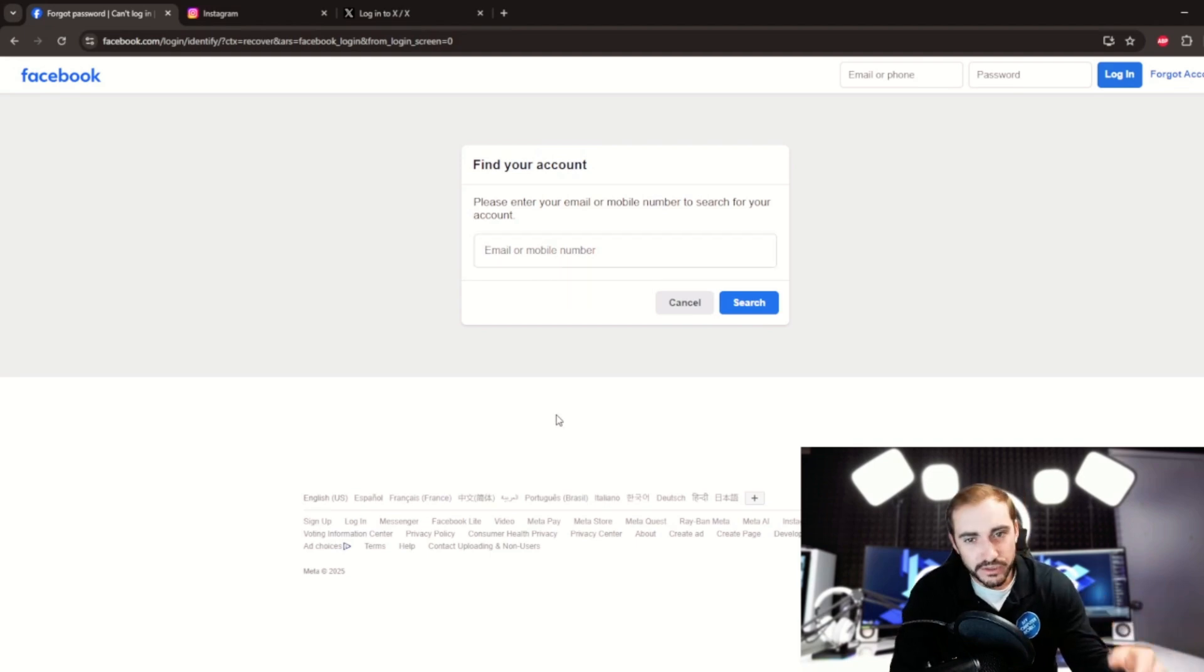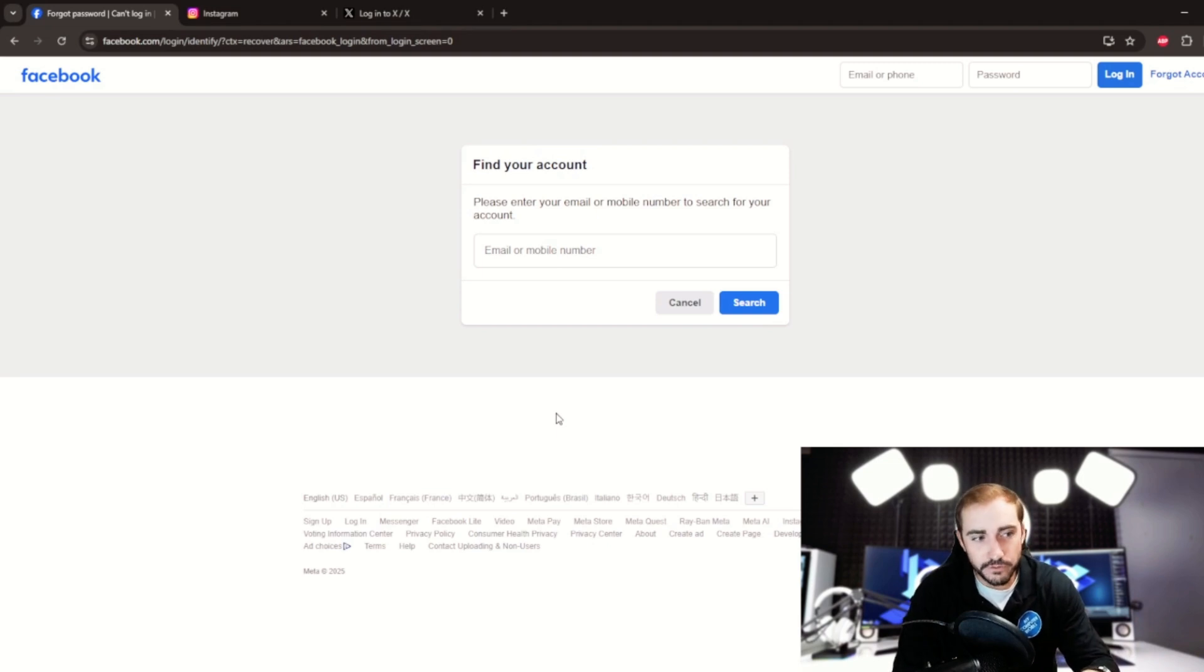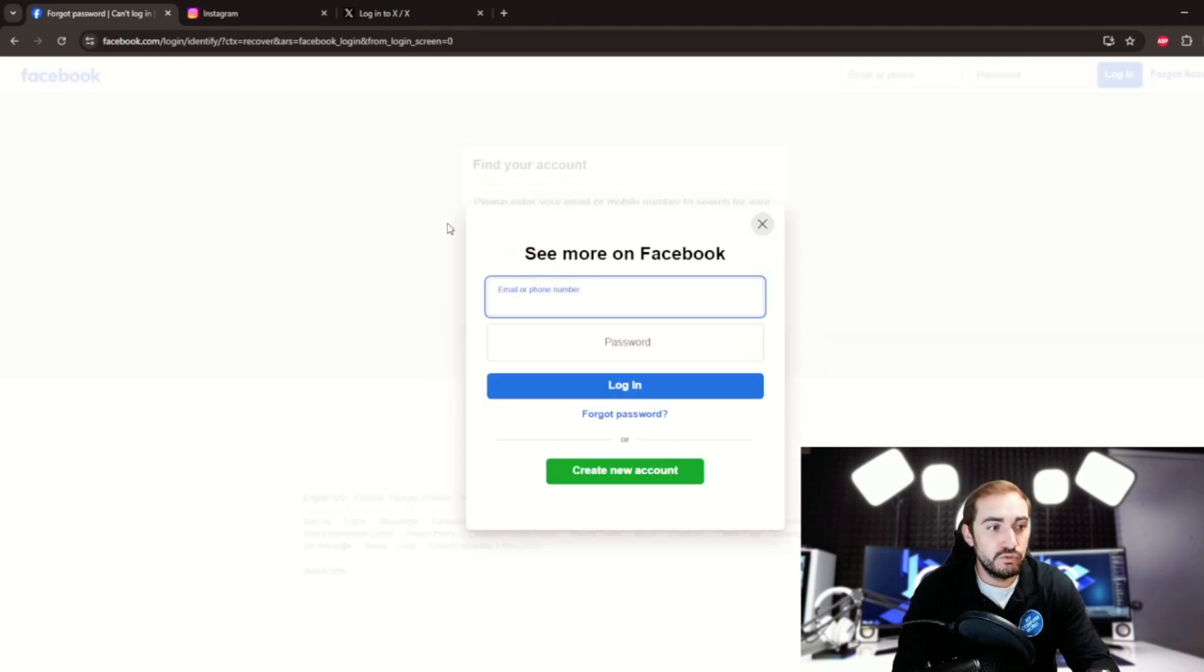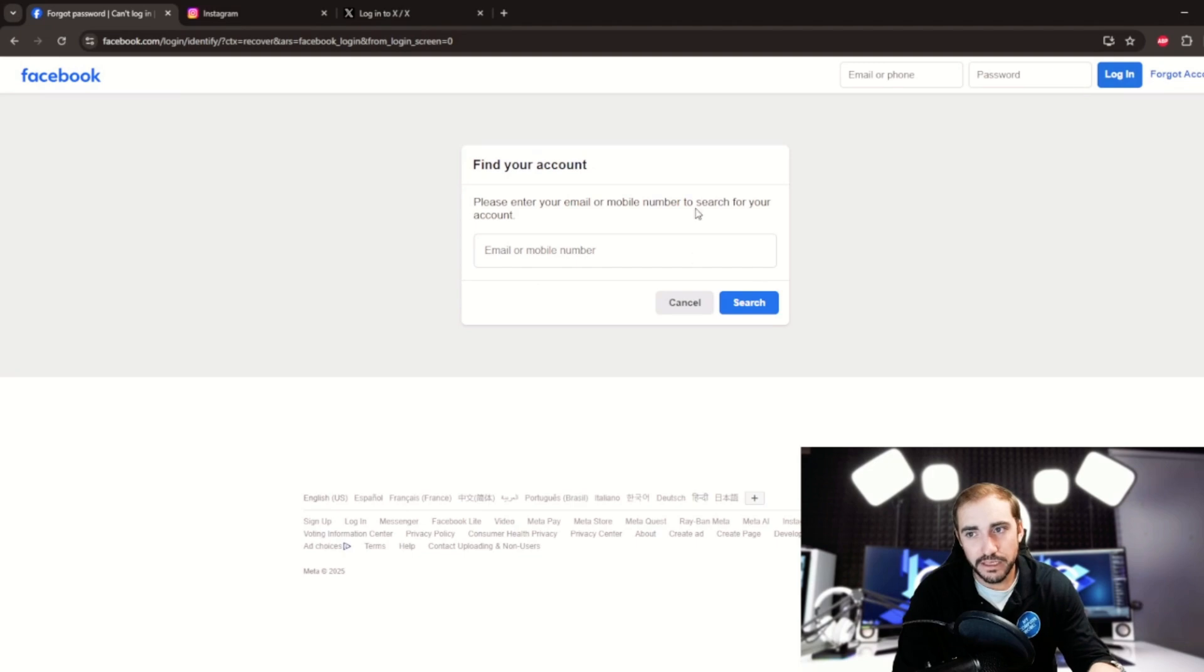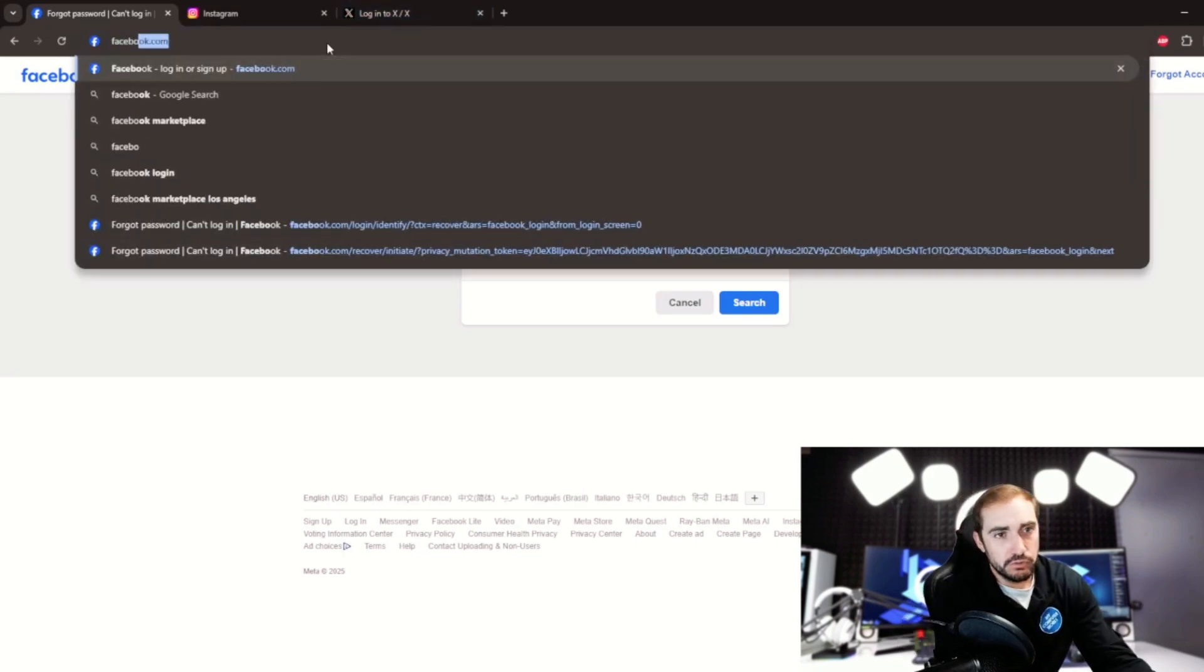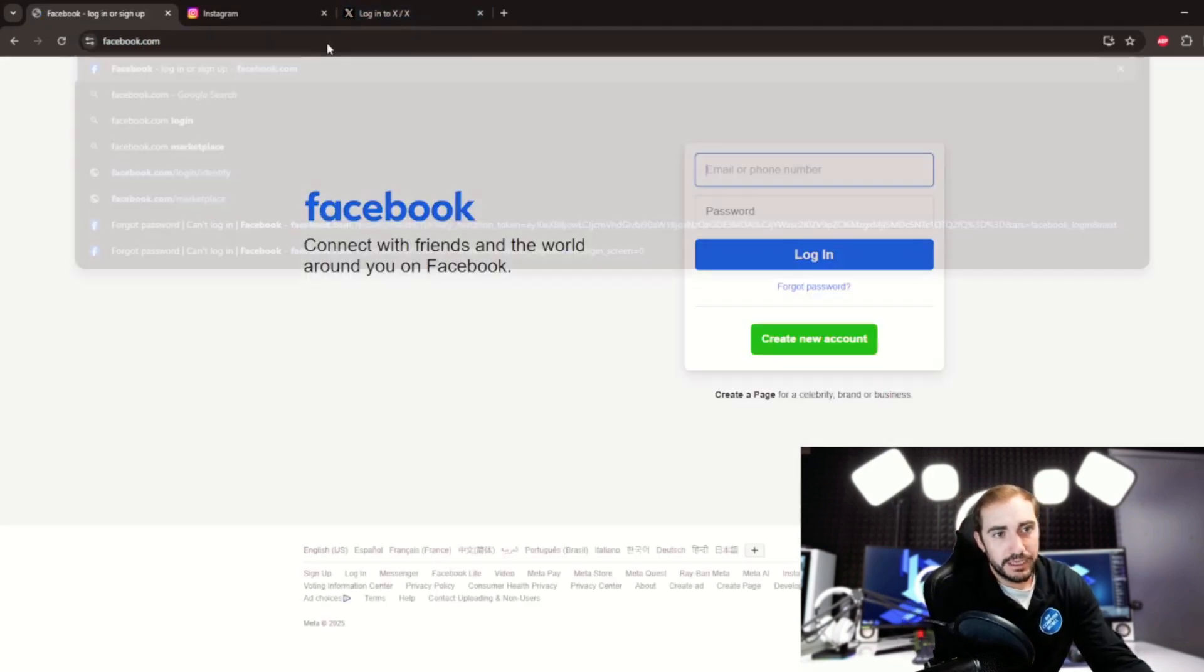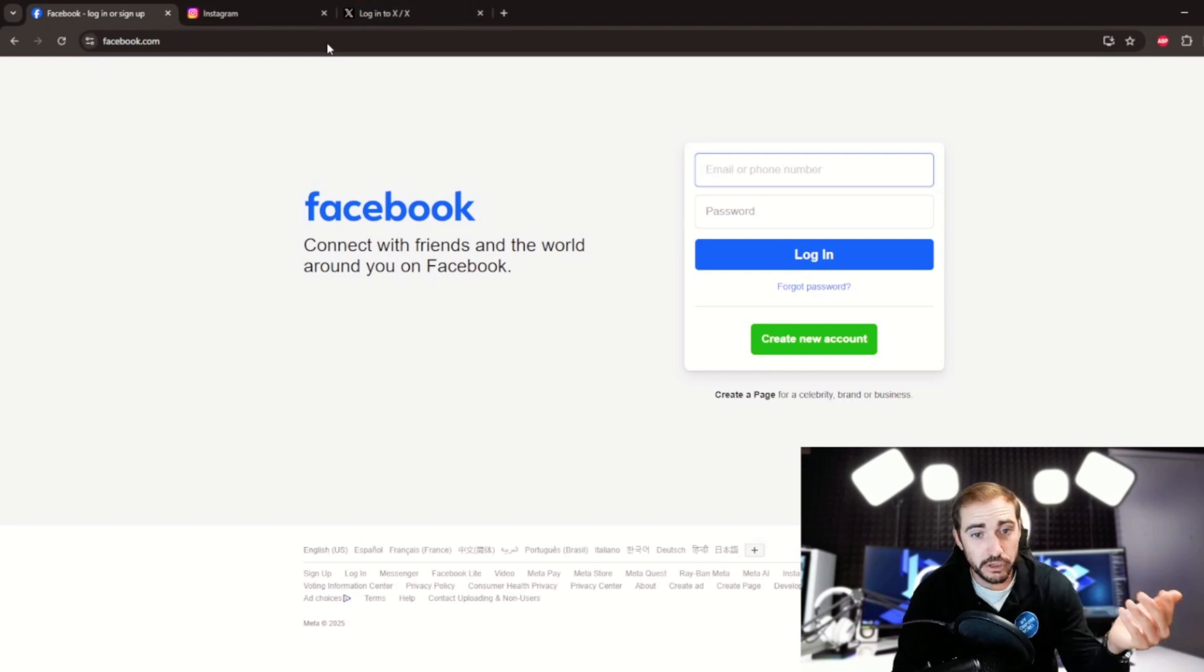What if you don't? If you do not have valid two-factor authentication methods or you don't have an email or phone number where they can send the code to, like if it's an old number or an old email address that you're no longer using.